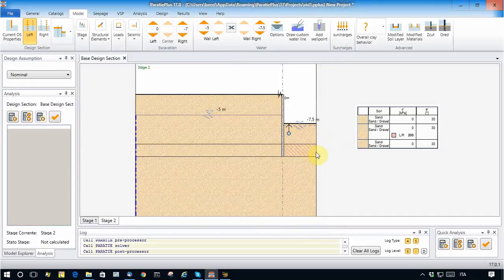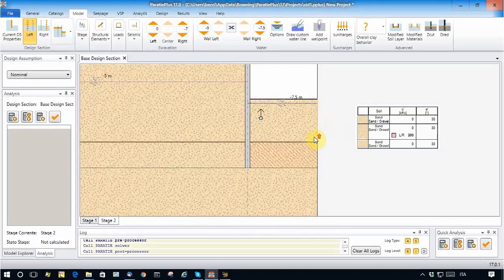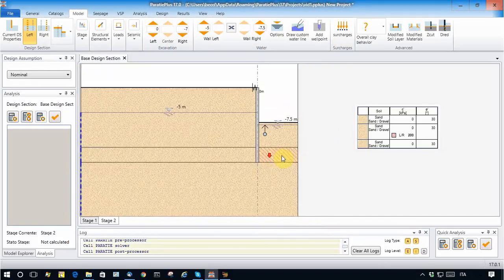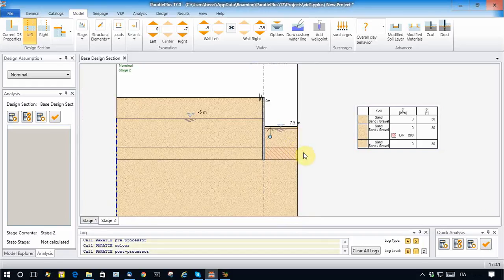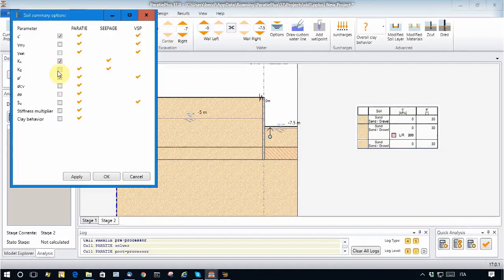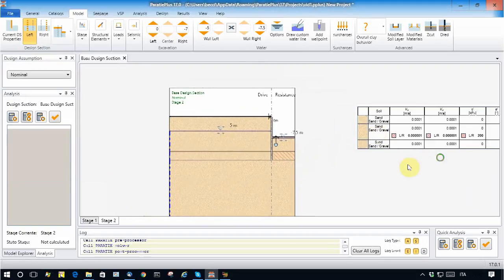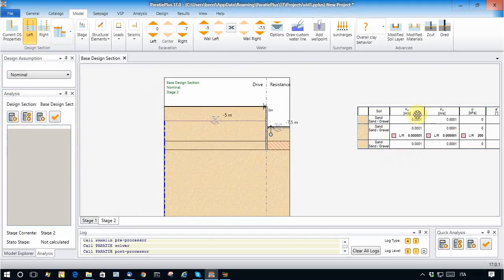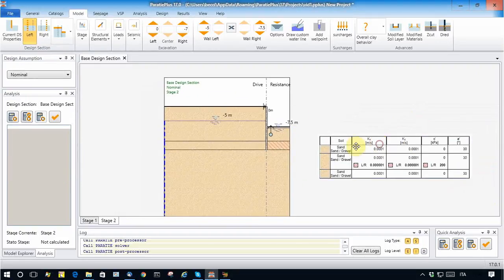This modification is shown as a hatched zone in the model, so you can clearly see what has been applied. We can also take a look at the permeability table to confirm that the permeabilities have indeed been modified.